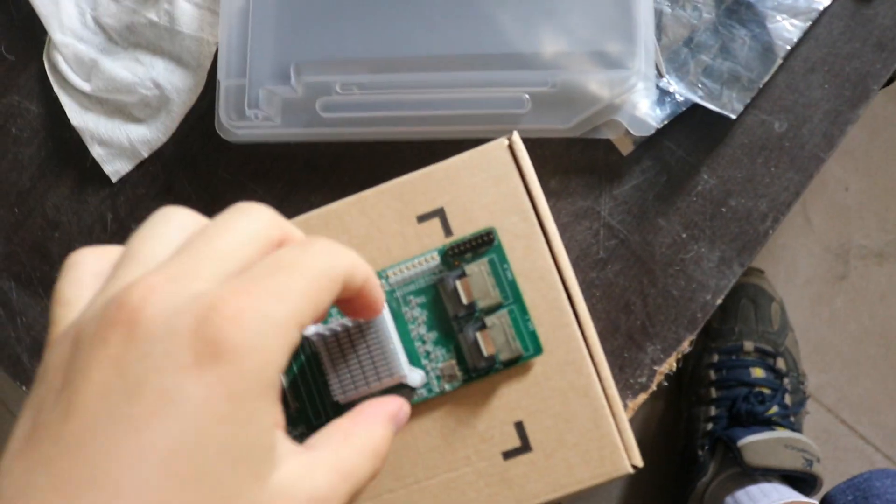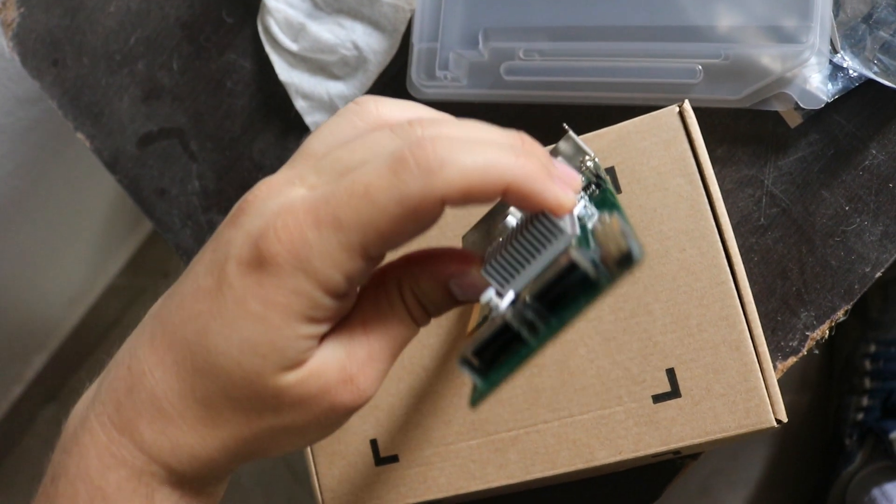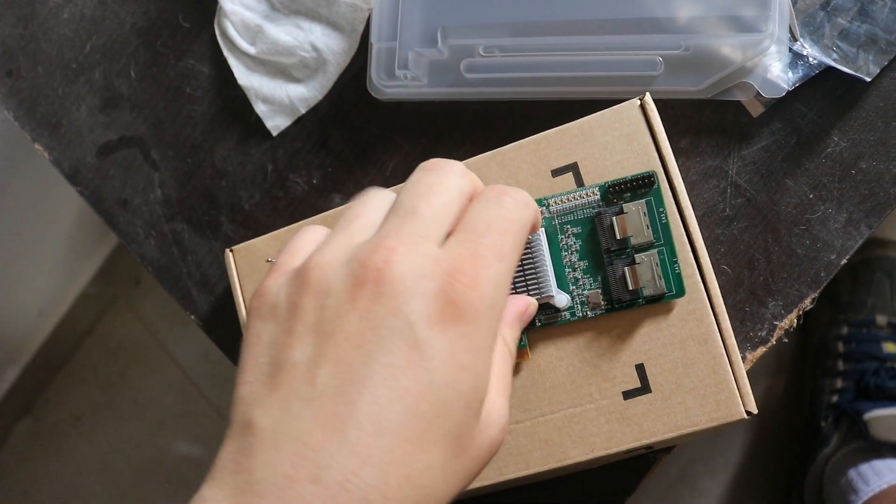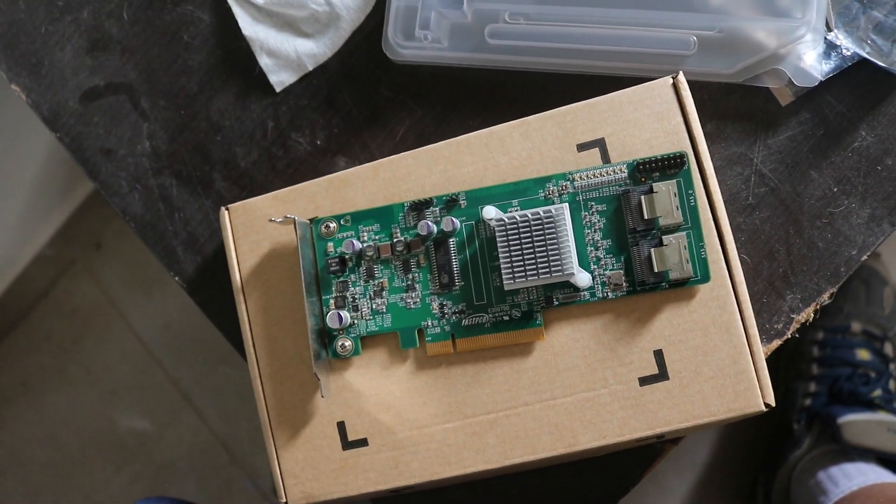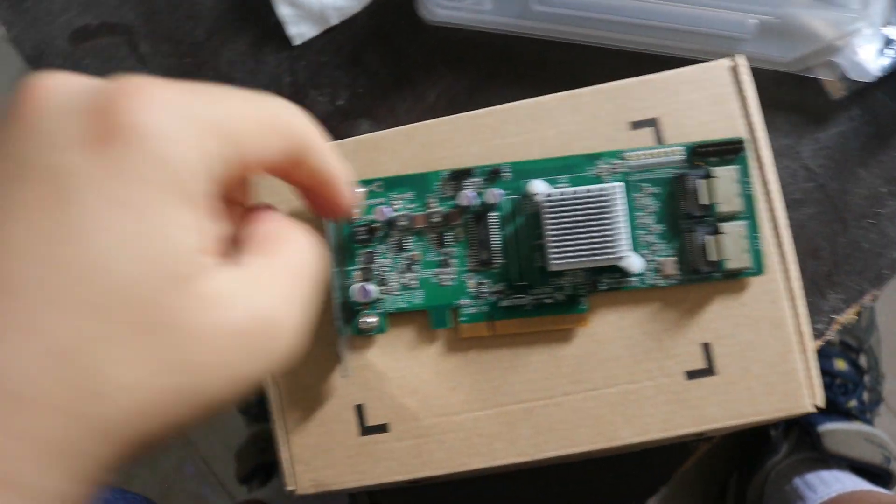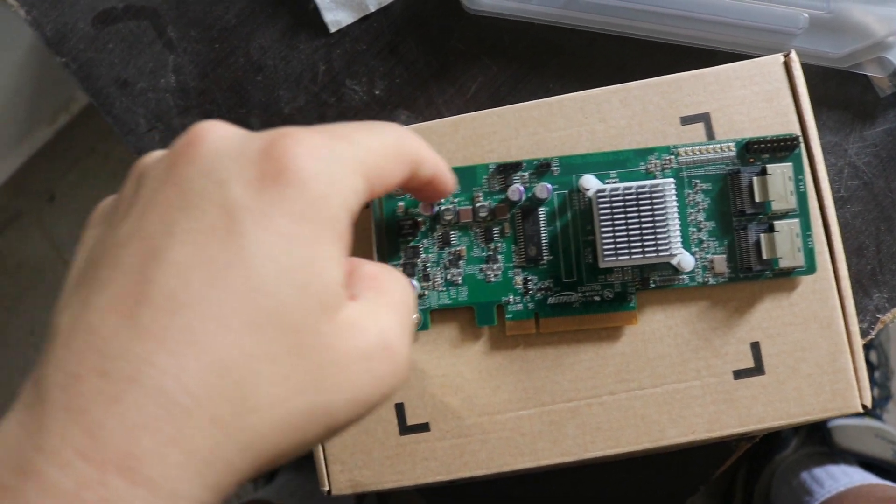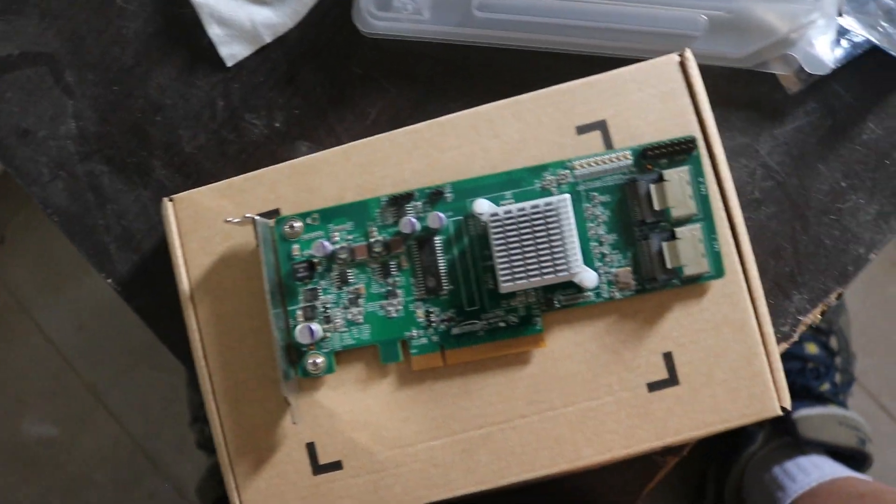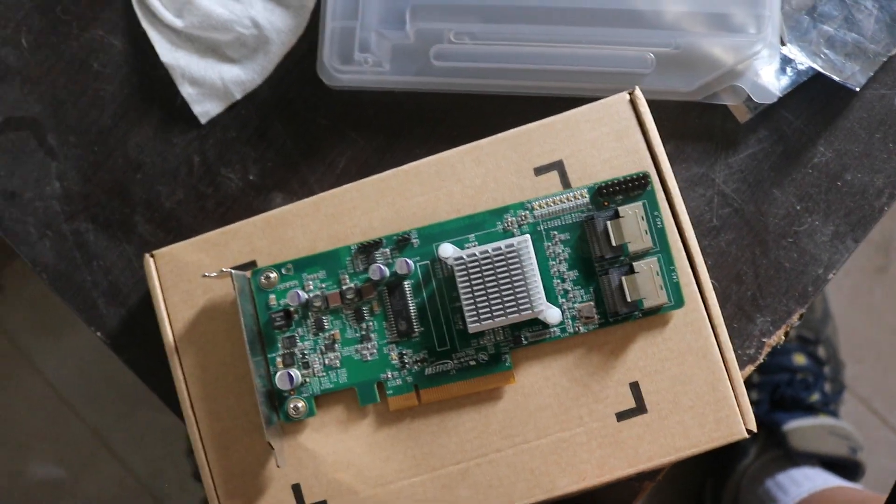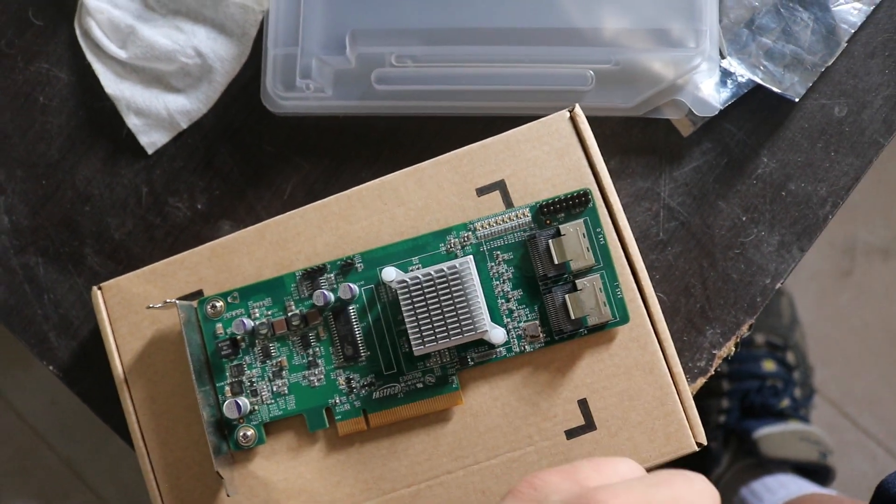So from what I can see it has the two SAS ports in the front, which is good for the case that I will be using it. And because I didn't want it to be over here, because then it would prove difficult for cable management.